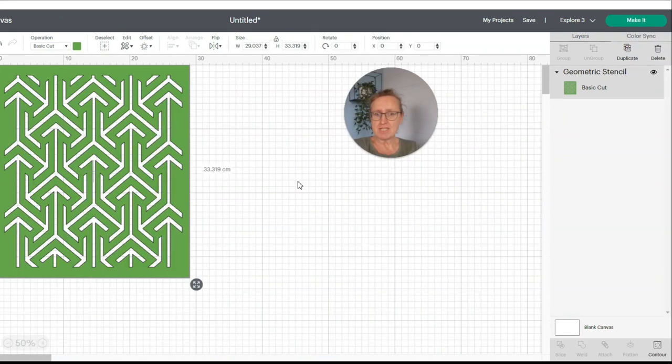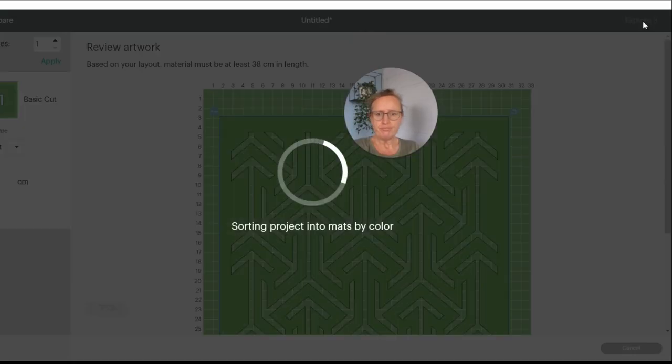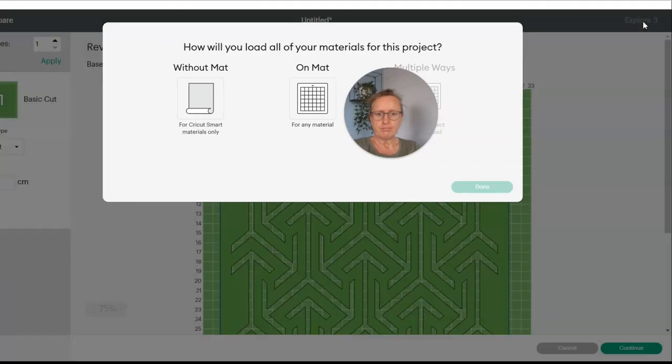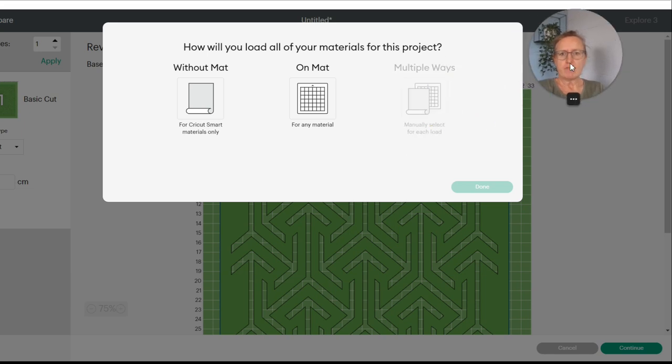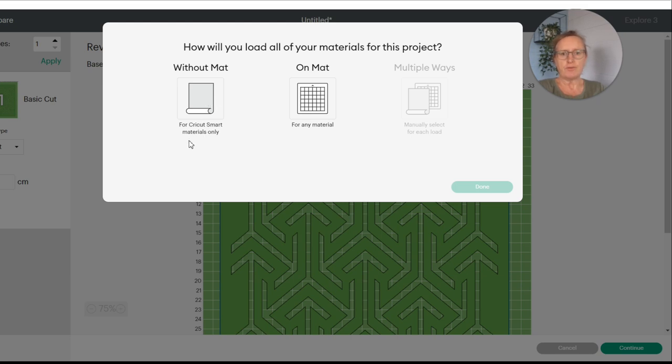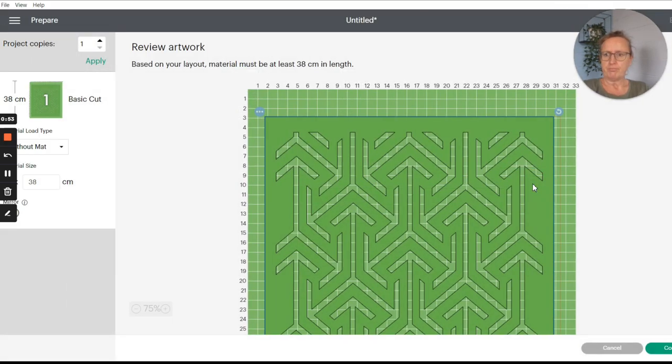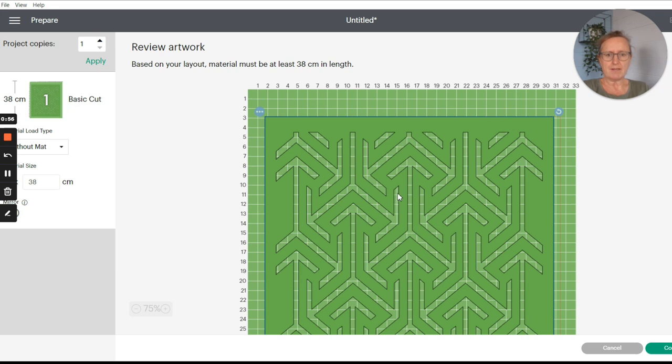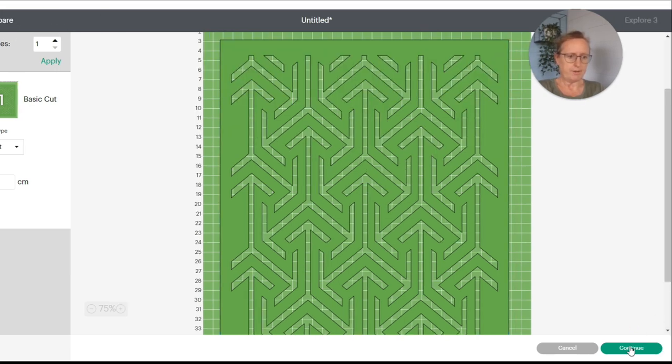All right, so I think we're good to start printing. So now I just need to click on make it up here in the top right. Now it's asking how will you load all of your materials for this project. Without a mat. So the vinyl that I've got is this smart vinyl which means that you don't have to attach it to a mat to go through the Cricut. Right, so it's one basic cut. Project copies up there so you can print multiple if you wanted to. Continue down here.